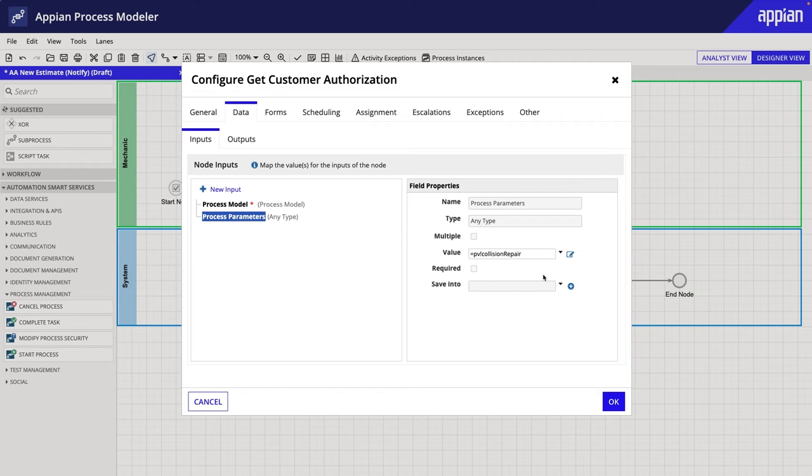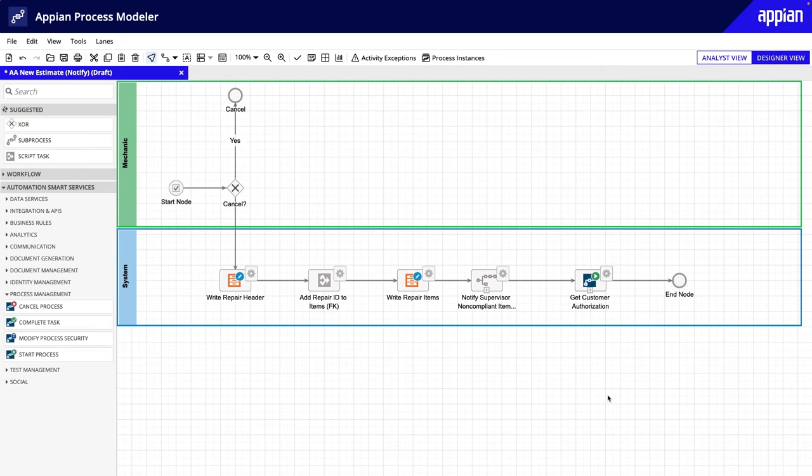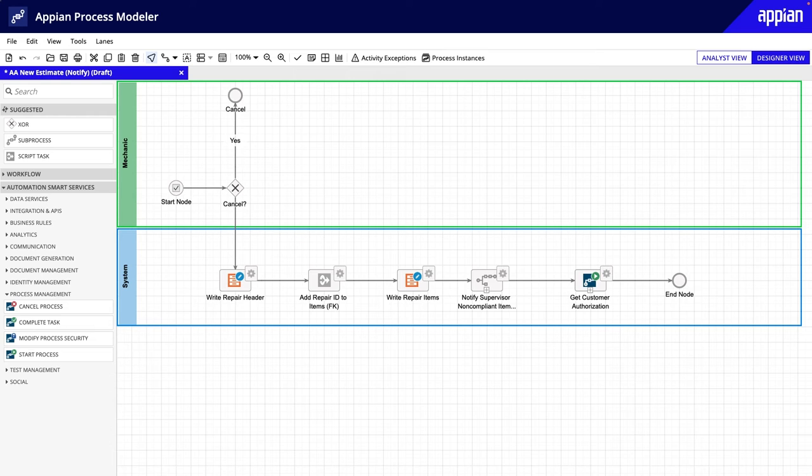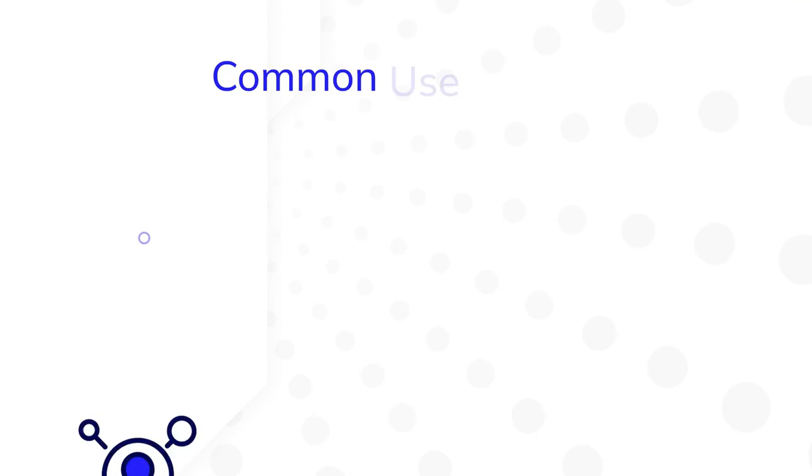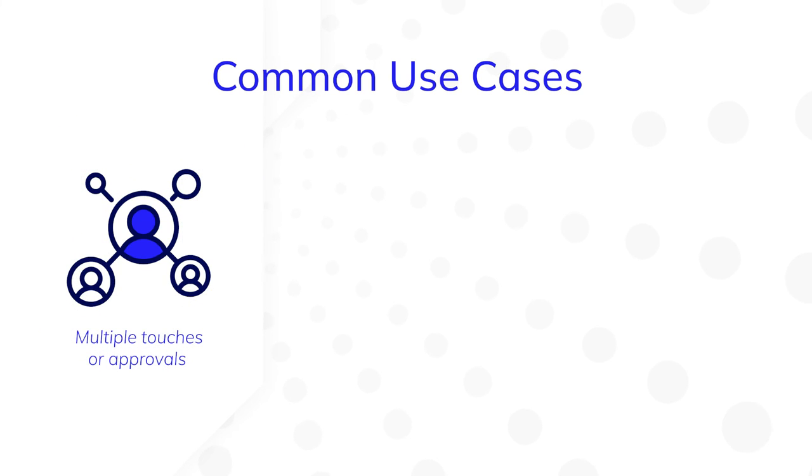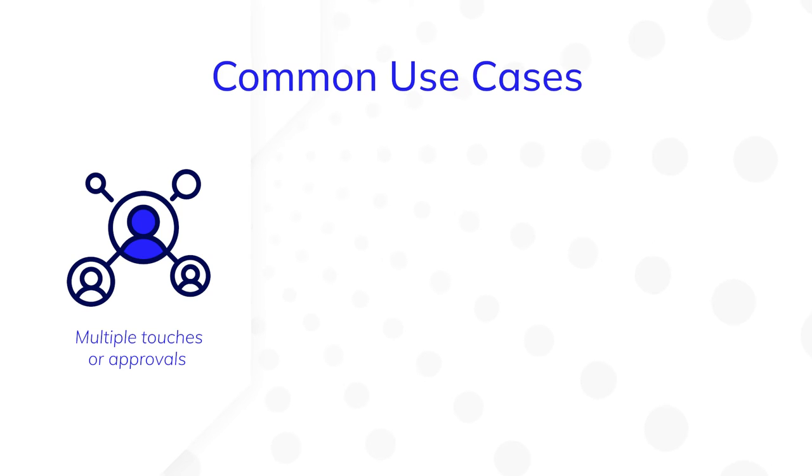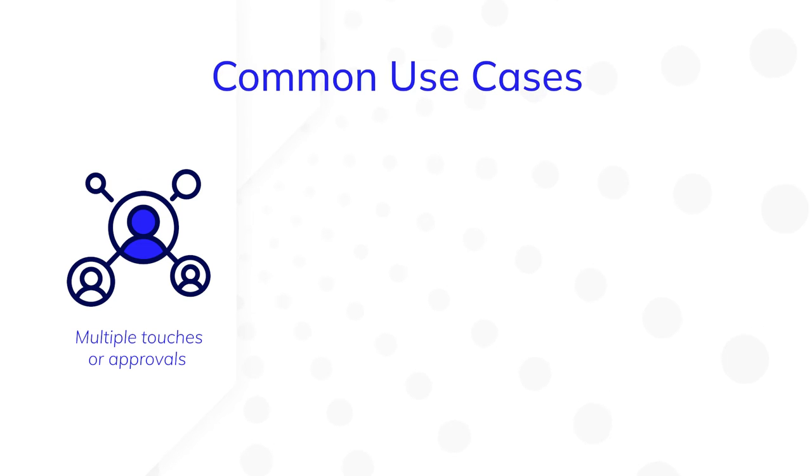Now that you have a better understanding of how a start process differs from a sub-process and the steps to configure them, let's discuss the four common use cases that are well-suited for sub-processes and start processes. First, you can break up a process into several shorter processes if your process requires multiple touches or approvals from different users. This way, your process will be easier to grasp at a glance, and you'll avoid creating long-living processes.